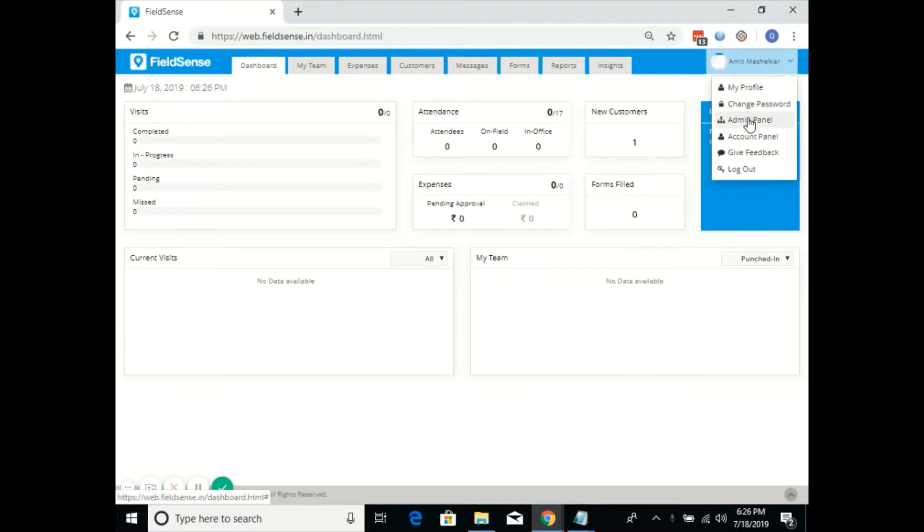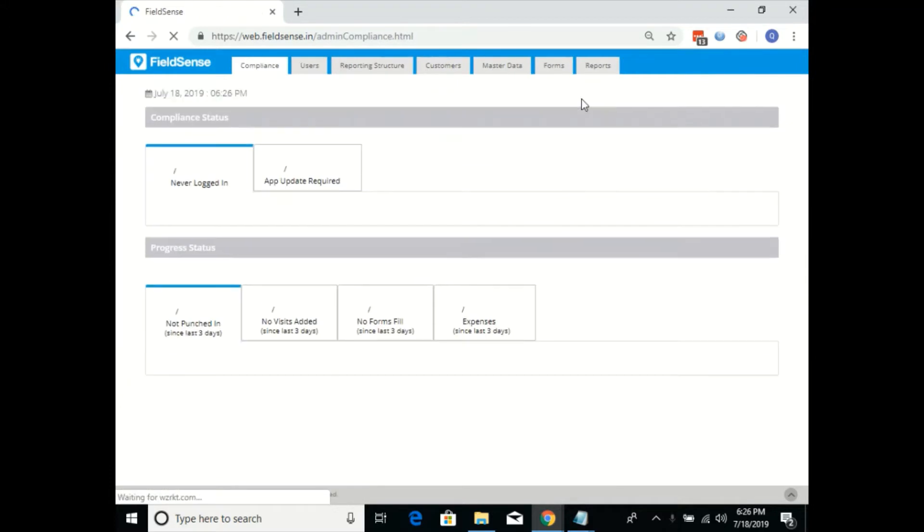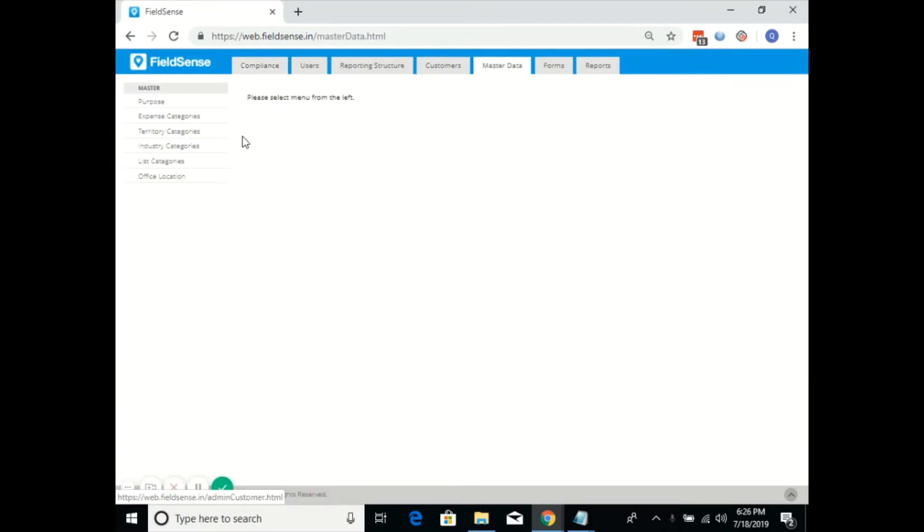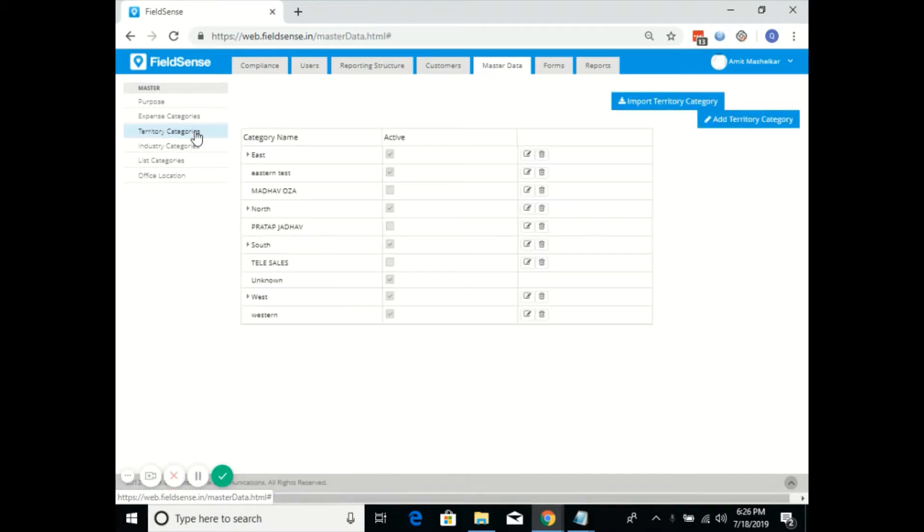Go to the admin panel, click on master data, click on territory categories.